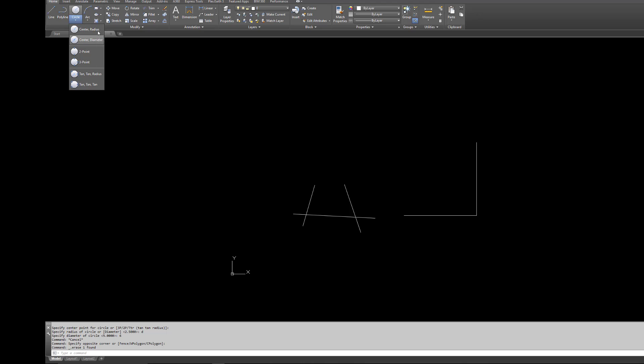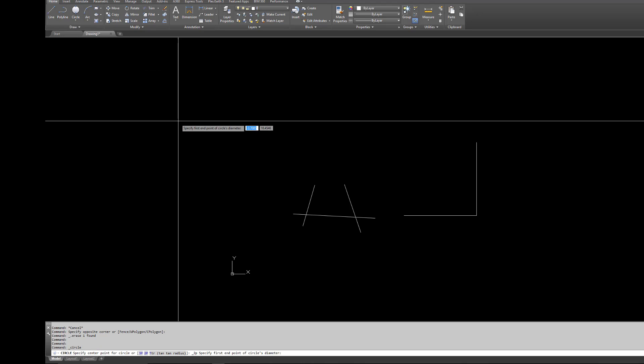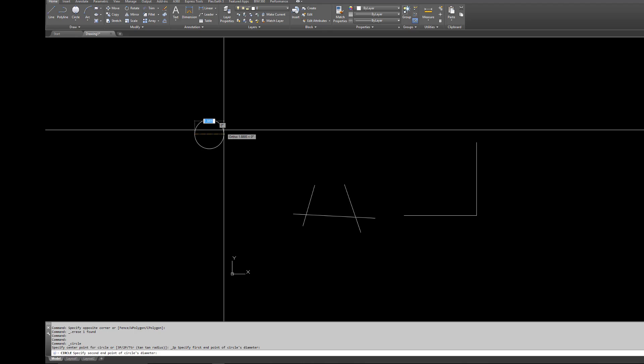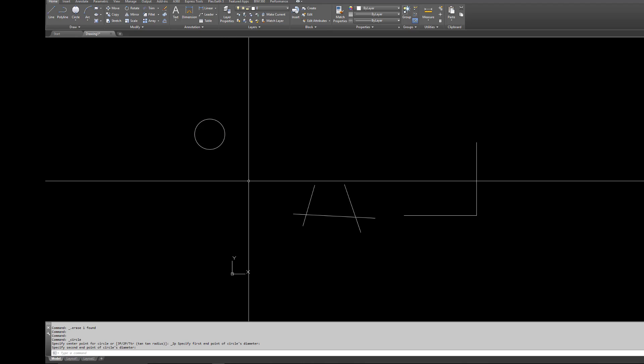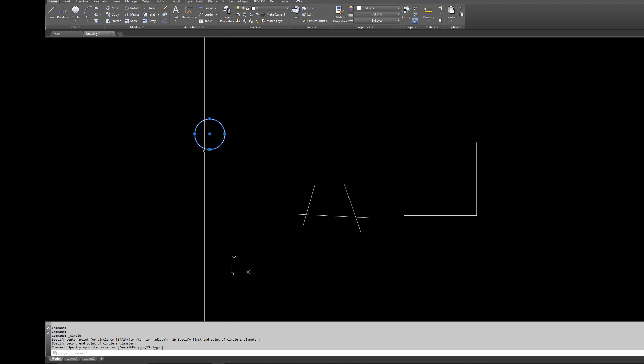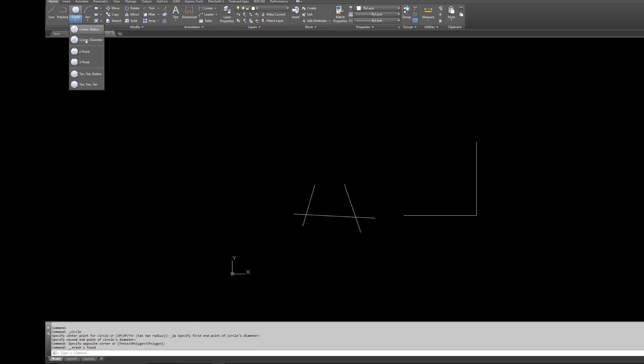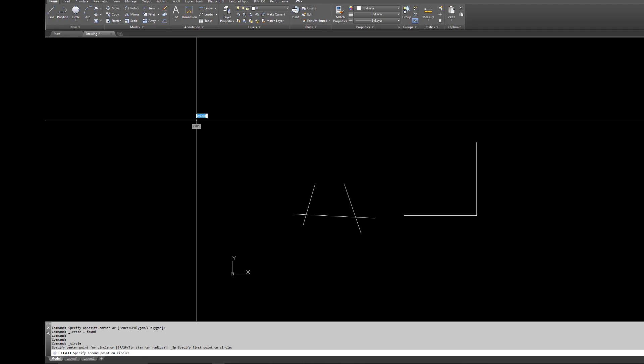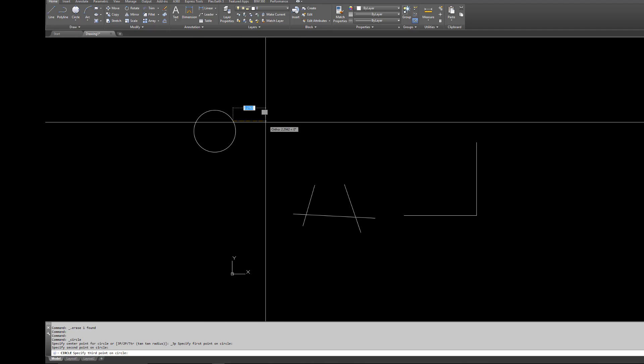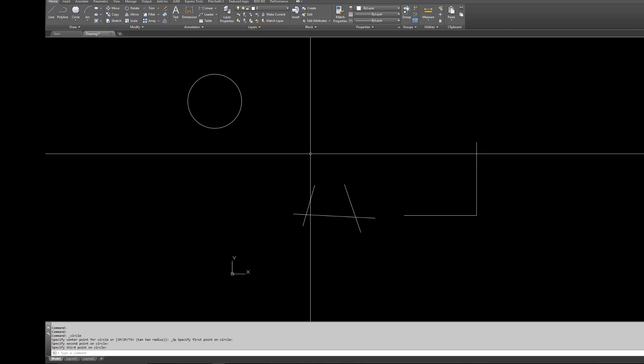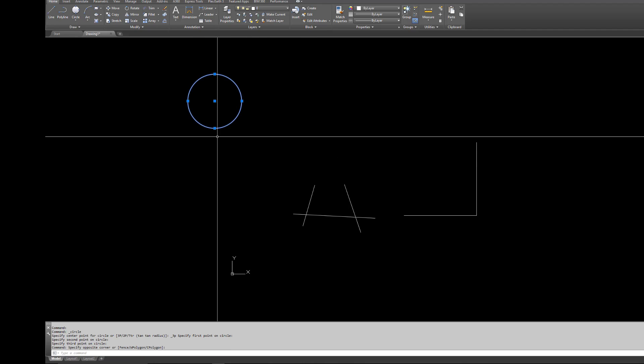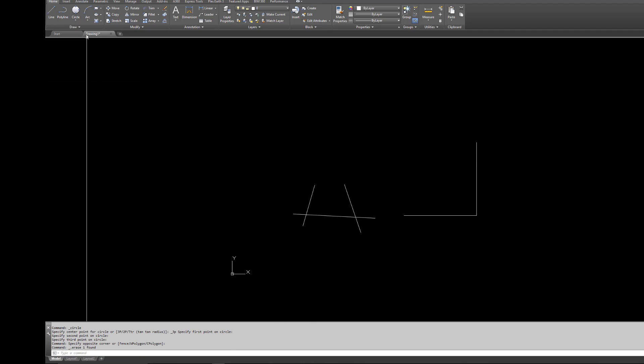You have center radius and center diameter. There's another two of them here: two points, so you can go between two points like so, or you can give it three points—one, two, and then a third, whatever you're looking to do there. That's a three point circle.